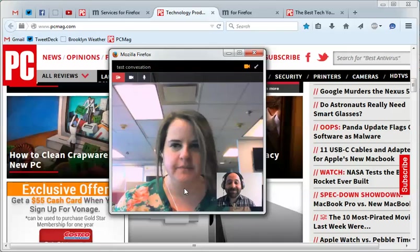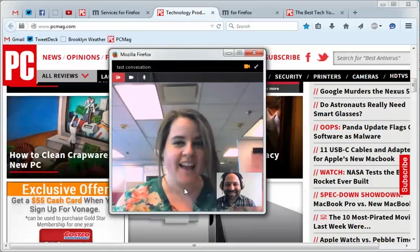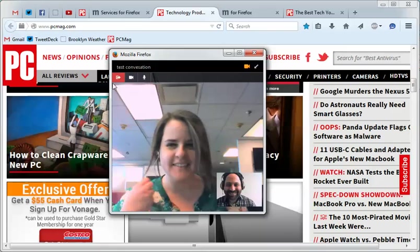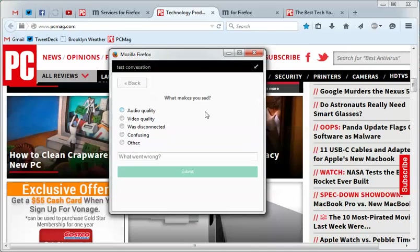All right. Thank you, Shandra. Bye. I'm going to give that a frowny face for audio quality.